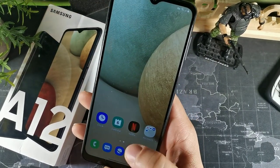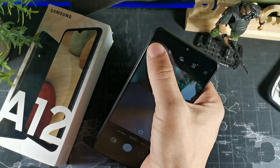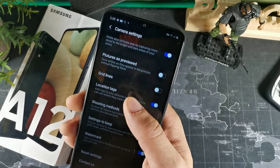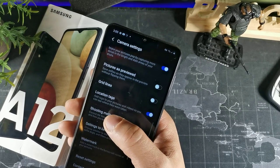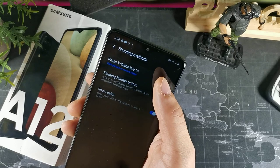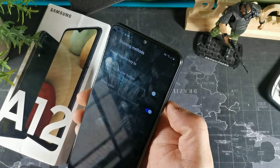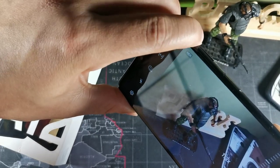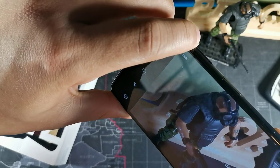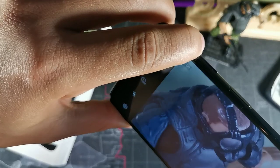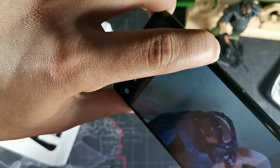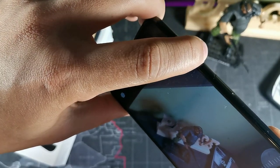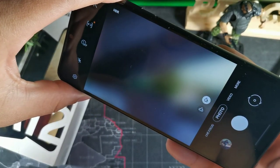Another thing I wanted to show is making the volume buttons act as the zoom in the camera instead of the shutter. Go to shooting methods in the camera settings and click 'Press the volume key to zoom.' Now in camera mode it feels natural — you hit the volume buttons and it cycles through all the different zoom levels. It's easier than putting your finger directly on the zoom button, and it even switches to wide angle too.